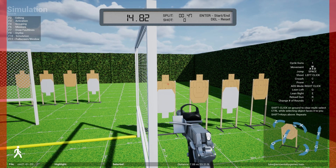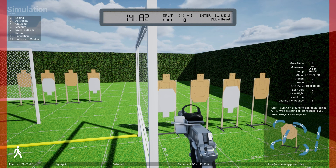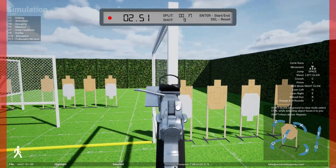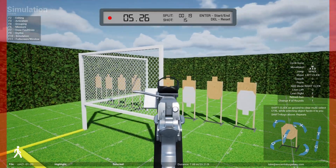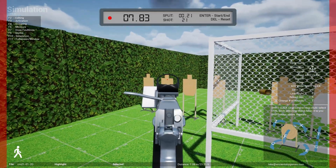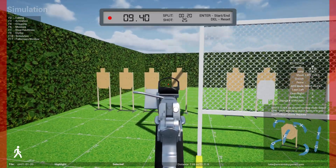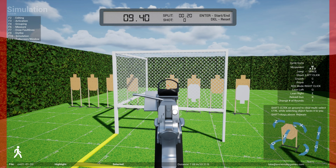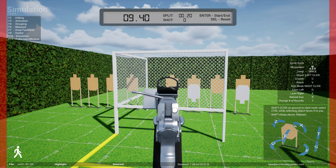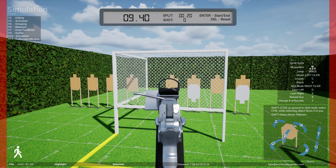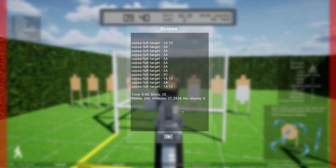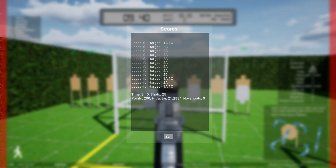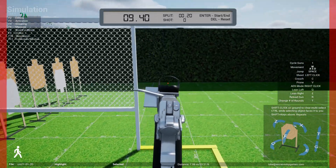Let's stand here and start the simulation mode — are you ready, stand by. You can also lean left and right by using the Q and E keys. Once you're done, hit Enter, unload and show clear, hammer down and holster, range is clear. Hit factor 21 — I don't think anybody can do it that quickly in real life, but that's simulation mode.